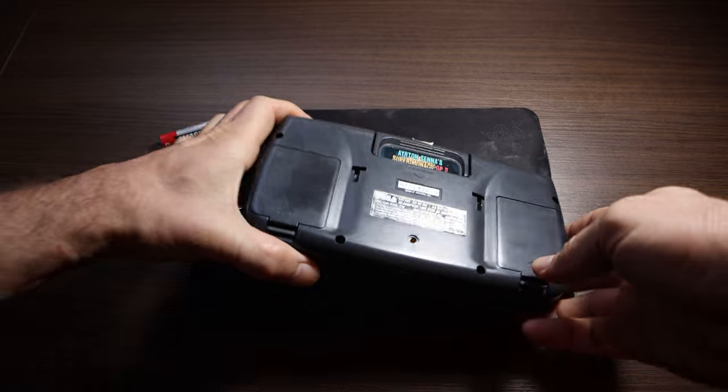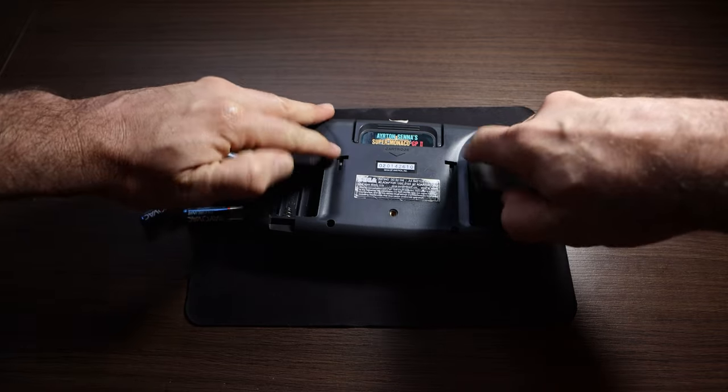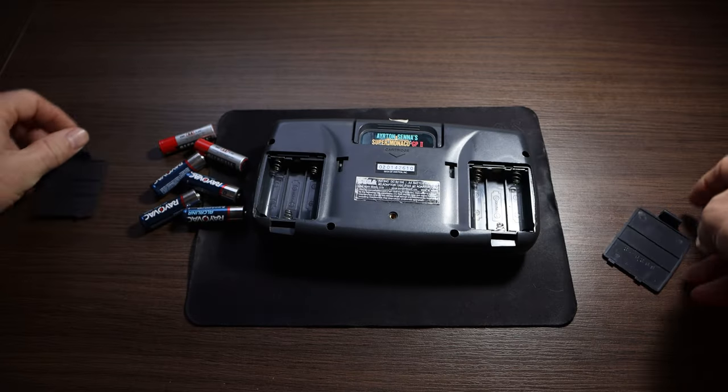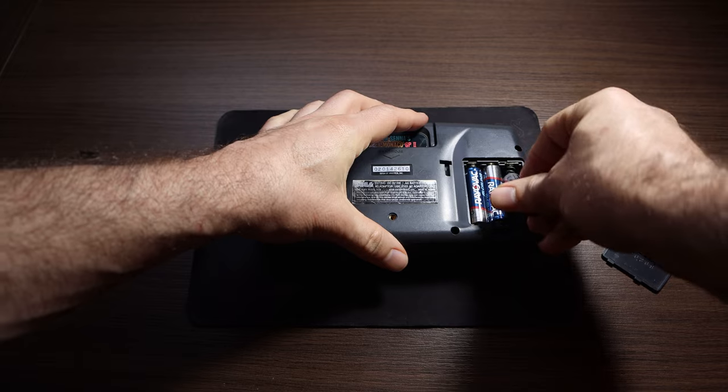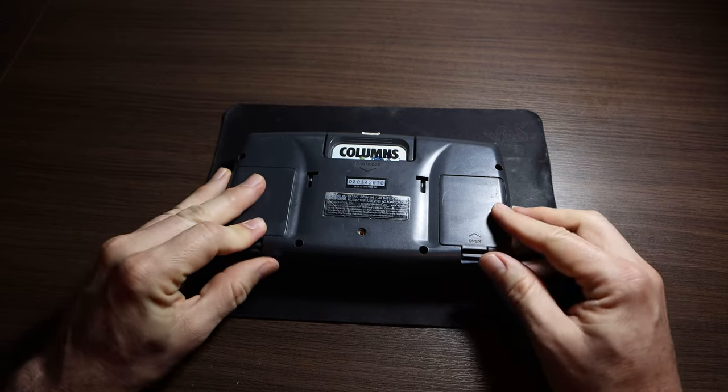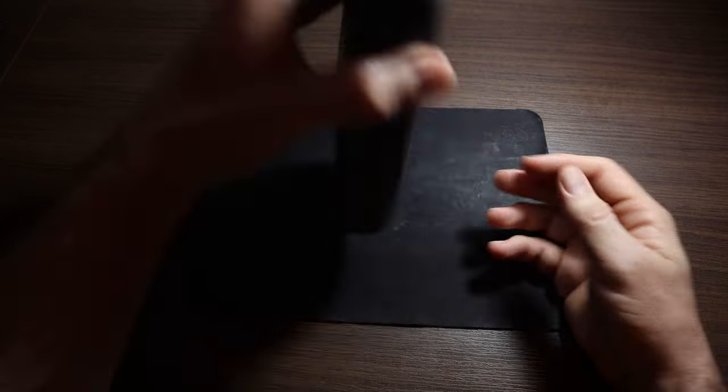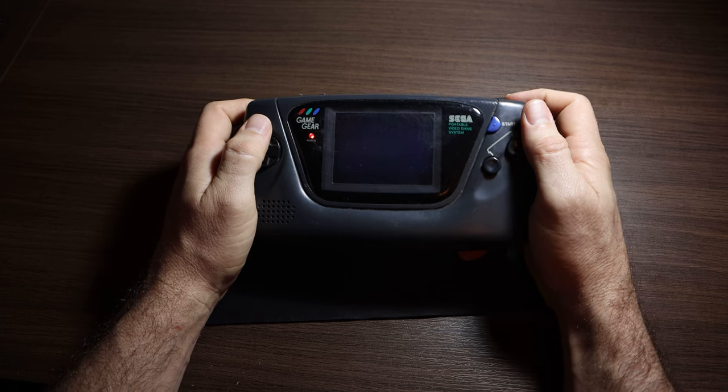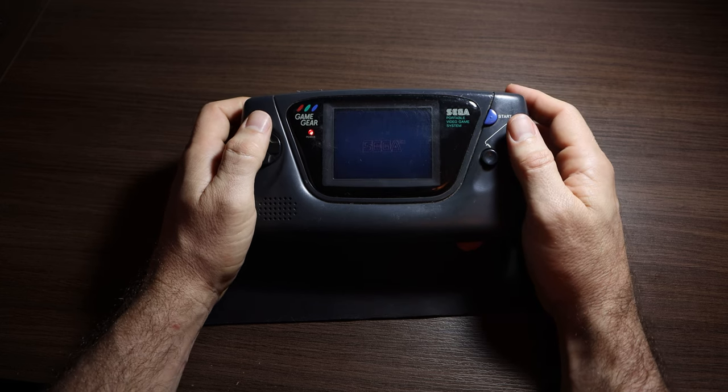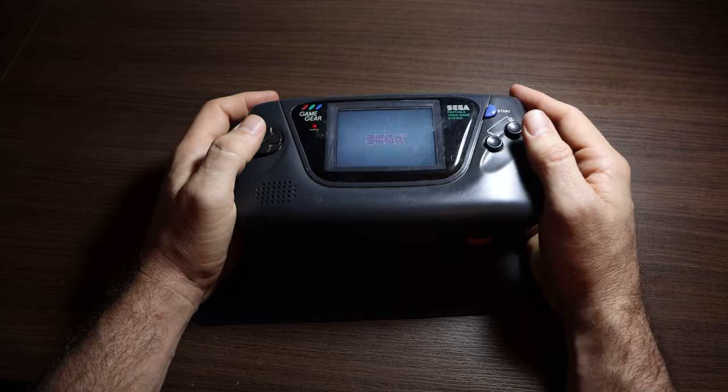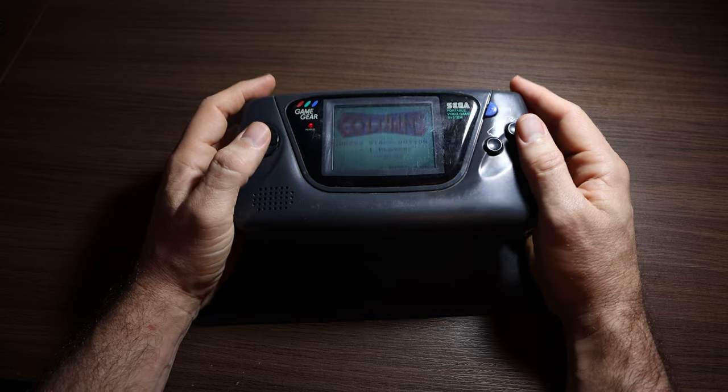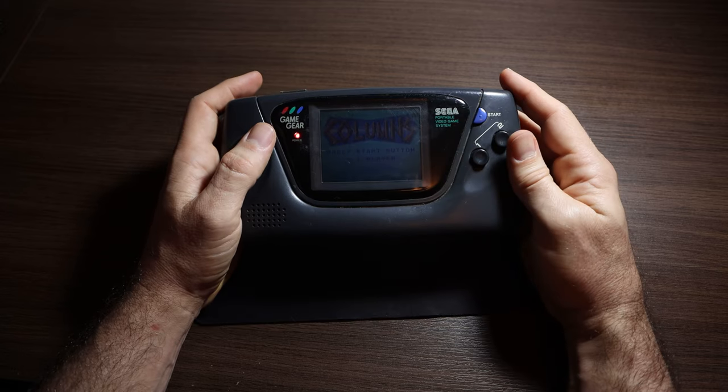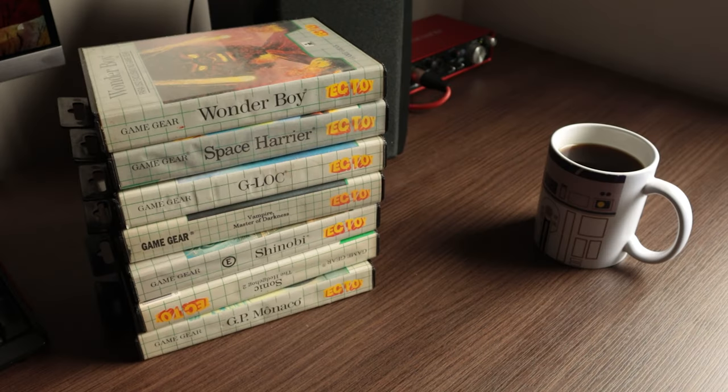I never had a Game Gear back then, the release price of the Game Gear was $150. Corrected for inflation that translates to $370 of today's dollars. And living in Brazil, after importation tax, I don't even want to know how much that was, but it wasn't very attainable.